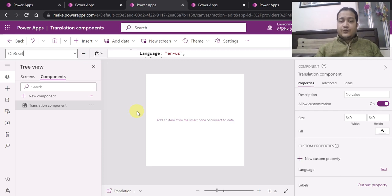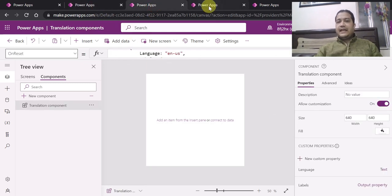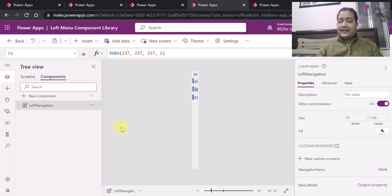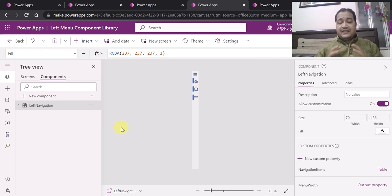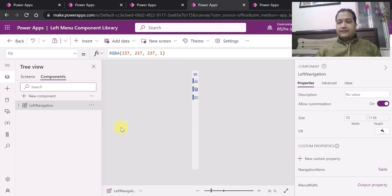I am just showing you how you can create reusable components. First we saw the header, second we saw the translation component, and third is the left navigation. Left navigation is again a very common thing. Similarly, you can create other components as well based on your project requirements. Maybe you can create a footer component too. So header, footer, left navigation, multi-lingual, pop-ups — all these can be considered as reusable components. You don't have to reinvent the wheel. Please stop reinventing the wheel again and again, because that is the whole purpose of the low-code revolution. Low-code, no-code platforms very much support the concept of reusability, and we should leverage that while developing Canvas apps.